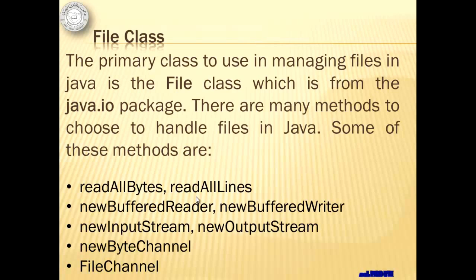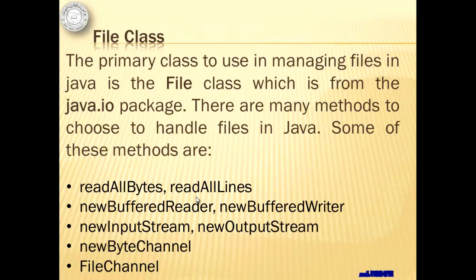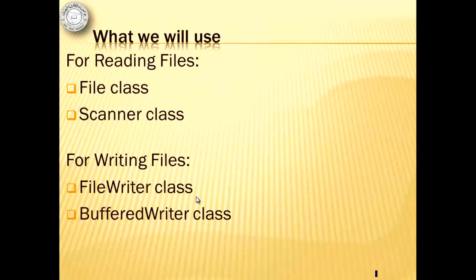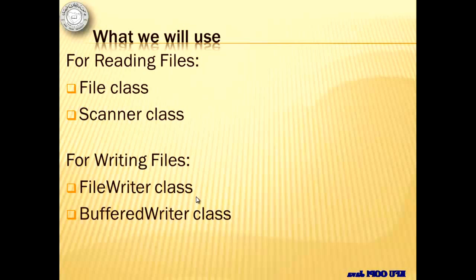New Byte Channel for channels and byte buffers, File Channel for File Locking and Memory Map IO. But for this tutorial we will be using File class and Scanner class for reading files and FileWriter class and Buffered Writer class for writing files.